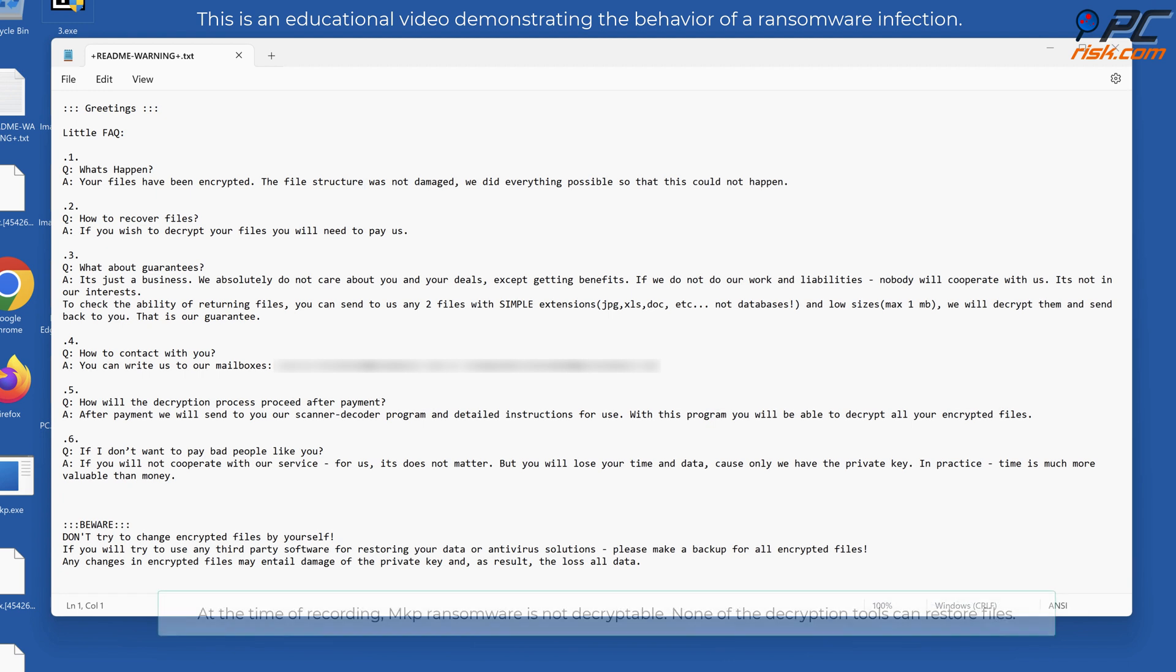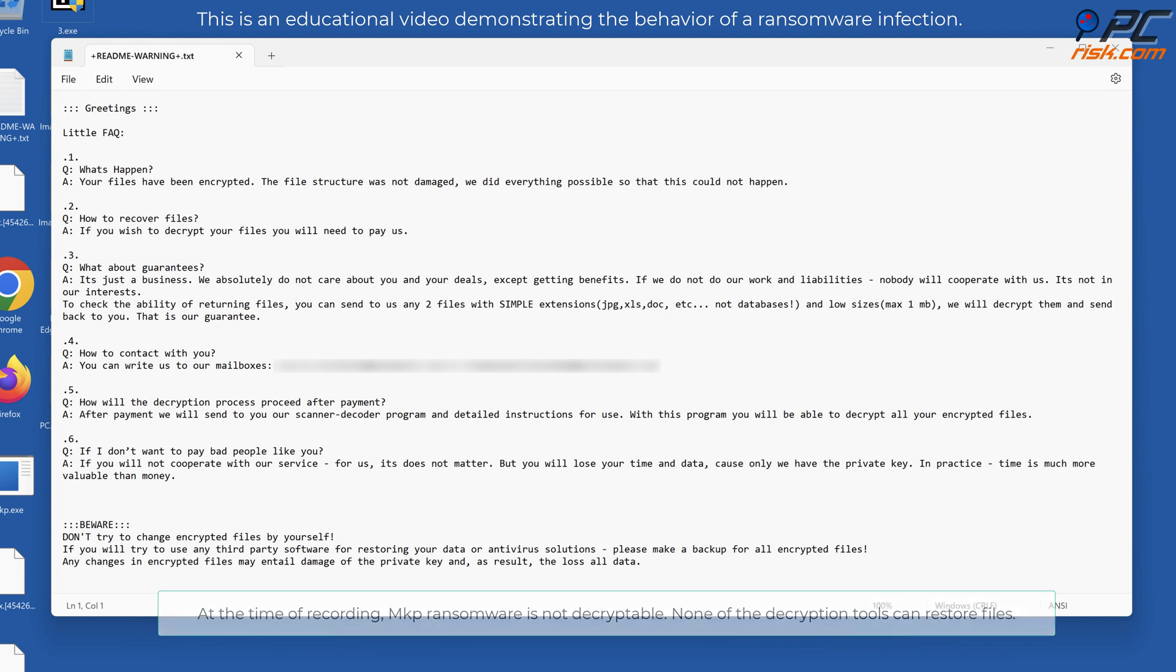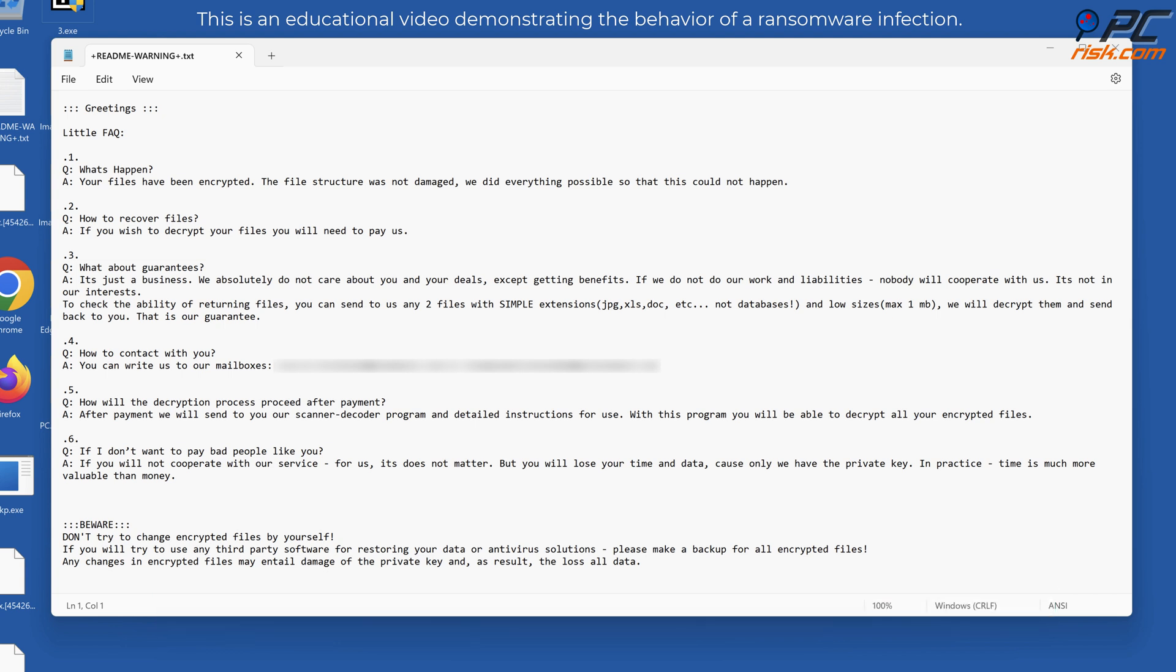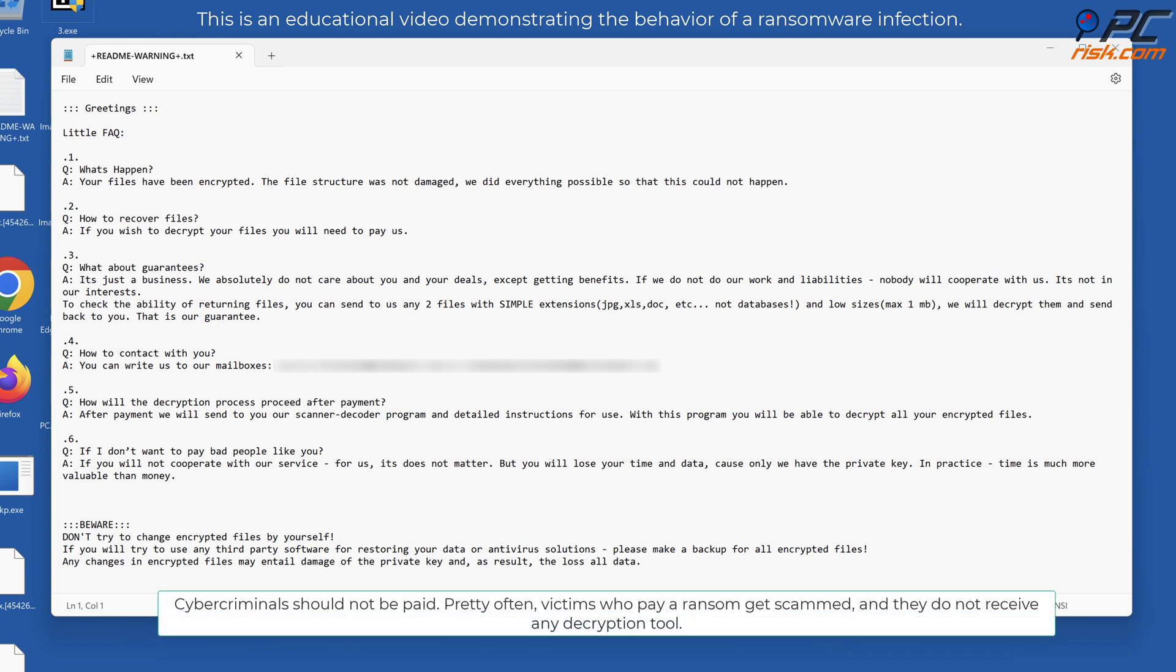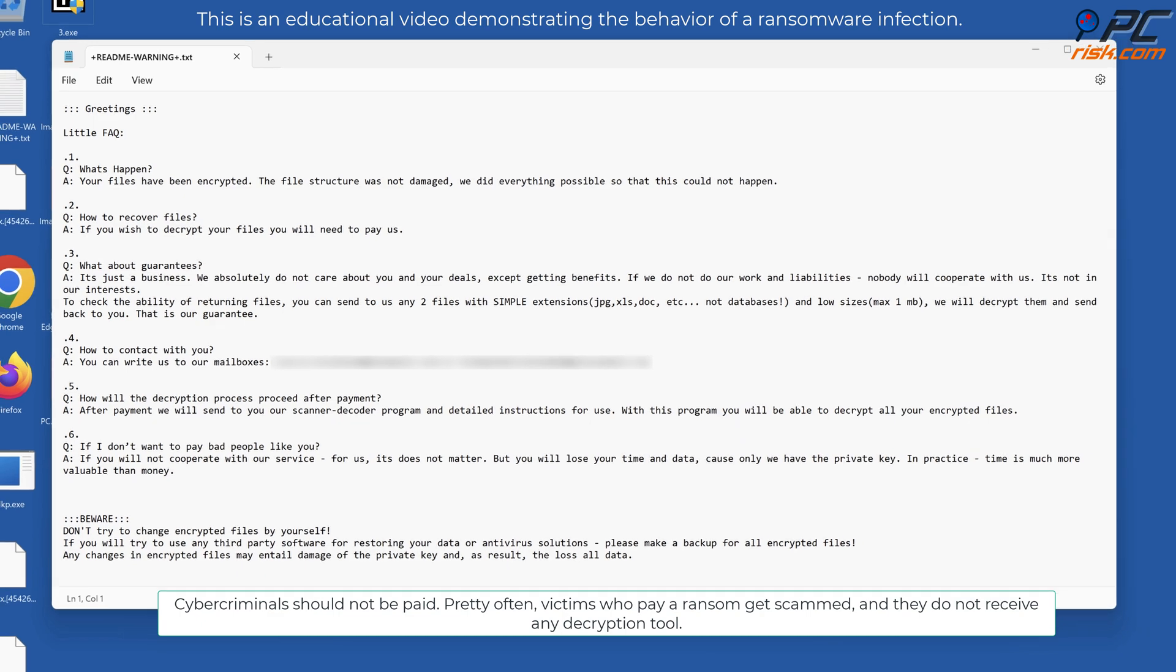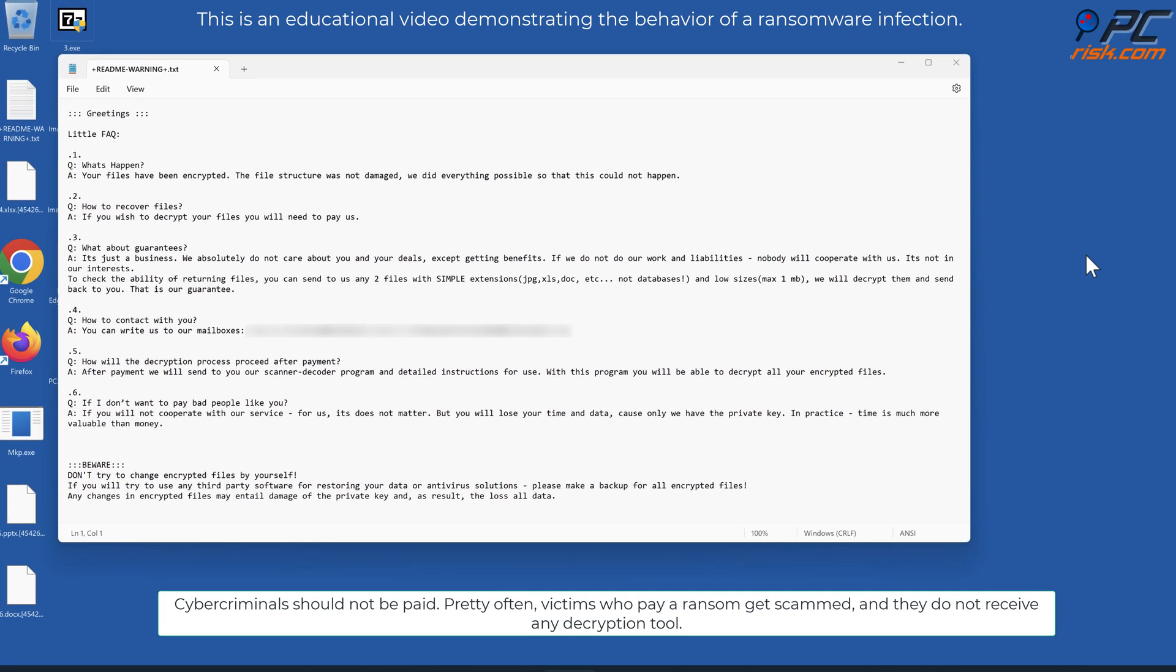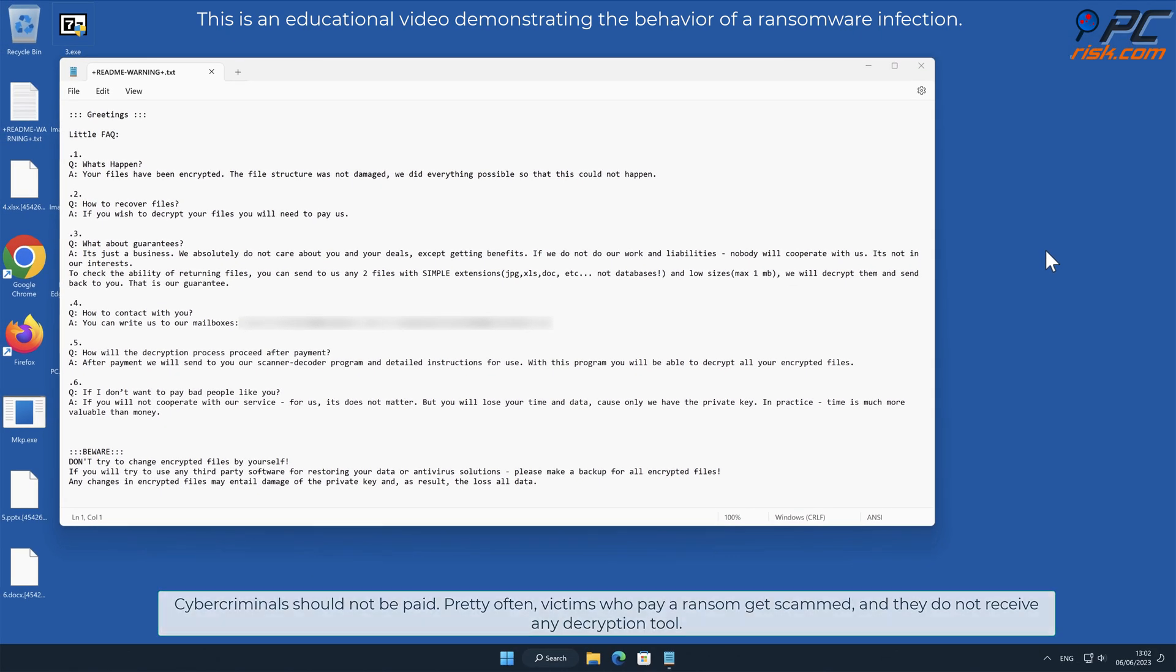At the time of recording, MKP ransomware is not decryptable. None of the decryption tools can restore files. Cybercriminals should not be paid. Pretty often, victims who pay a ransom get scammed and they do not receive any decryption tool.